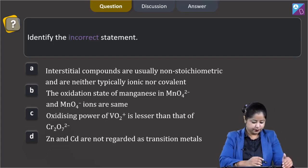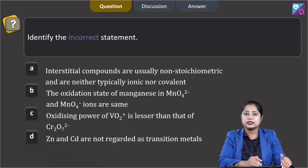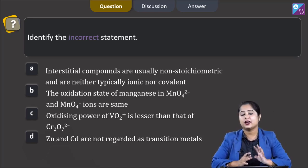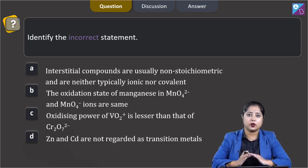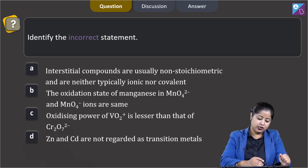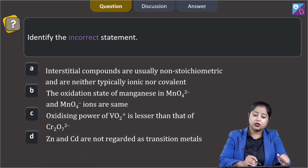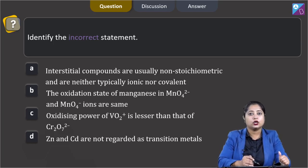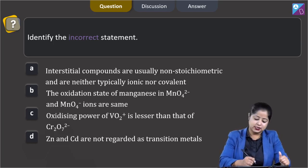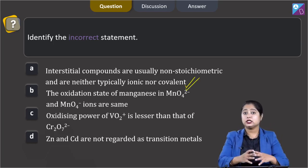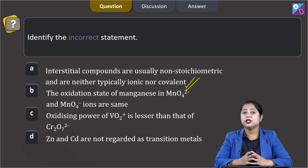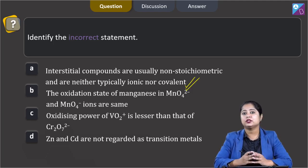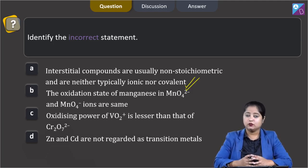Moving to the next question: identify the incorrect statement. We are given 4 statements and have to identify the incorrect one. Statement 1: interstitial compounds are usually non-stoichiometric and are neither typically ionic nor covalent. This is a correct statement, as in interstitial compounds, atoms are trapped in the interstitial sites and therefore these compounds are non-stoichiometric.